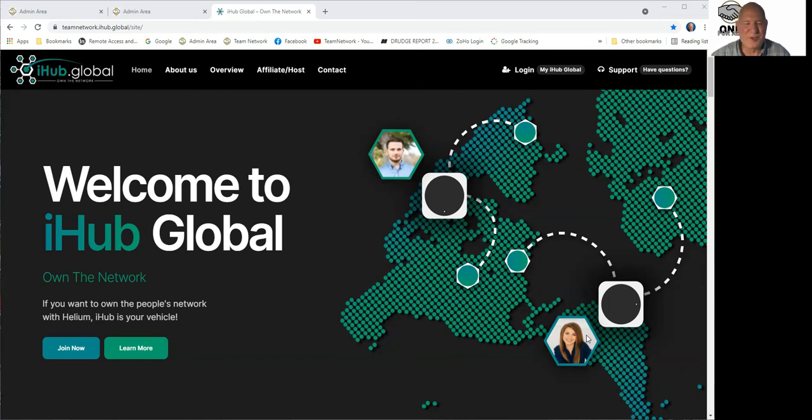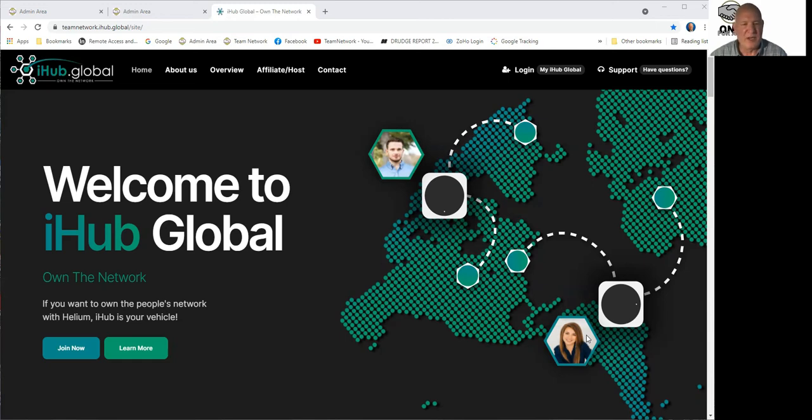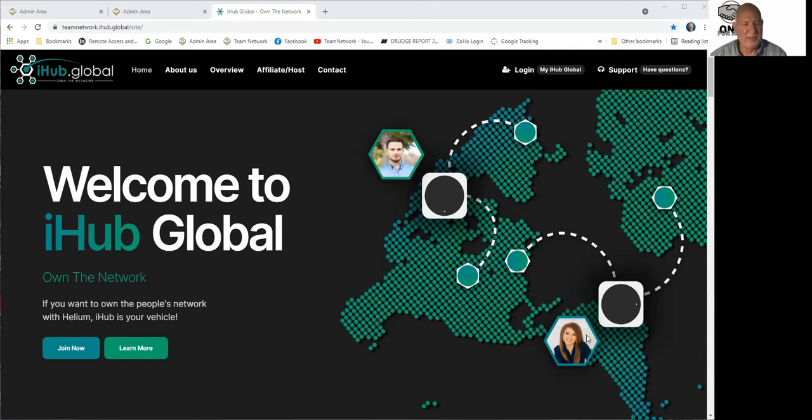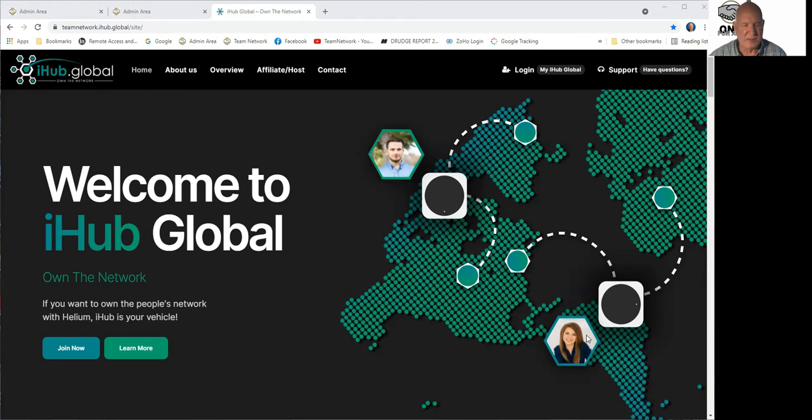Hello, everybody. Kurt Kowalski here. I am providing you a quick video here because I was given some instructions from my upline to spread the word about a critical aspect of your affiliate website with iHub and in order to get your hotspot ordered and into your hands as quickly as possible.